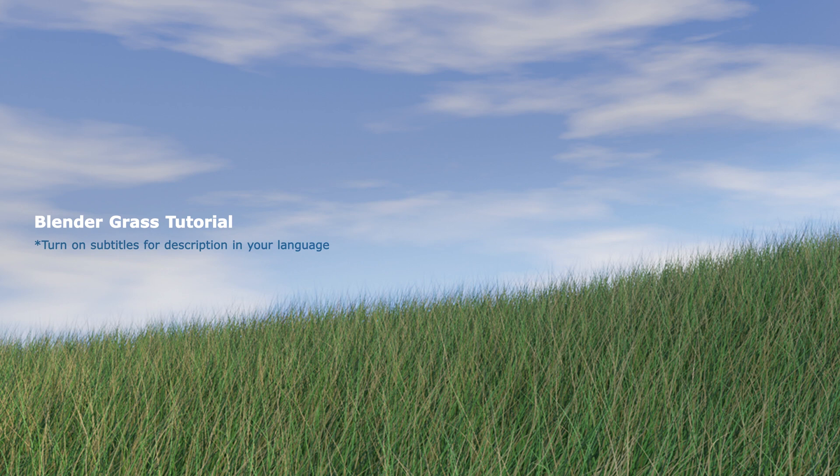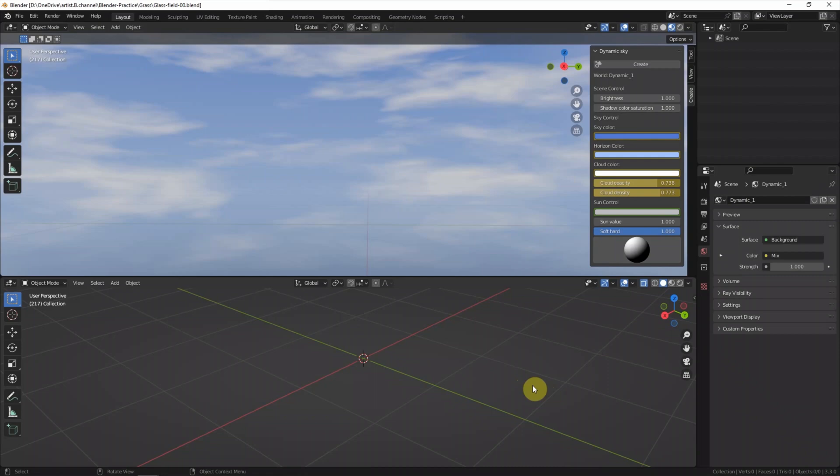Hello, this video will show how to make grass in Blender. This is a scene I made before. We can use the free add-on Dynamic Sky to make this environment background. We can find this video in this channel.